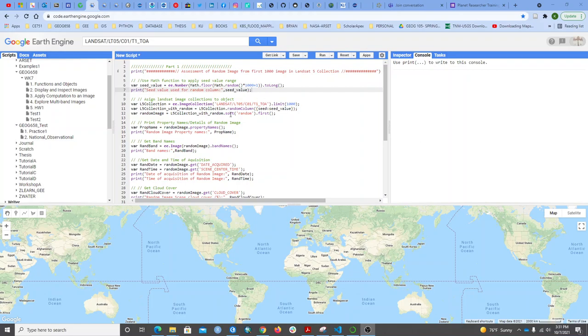Hello. I want to share with you how we can randomly choose an image from a Landsat collection and then find the properties of that image.